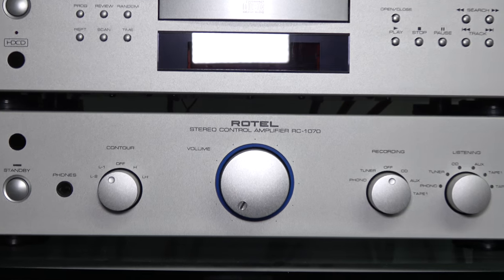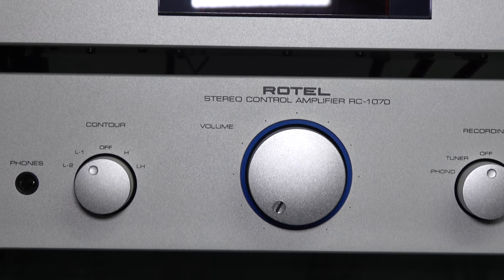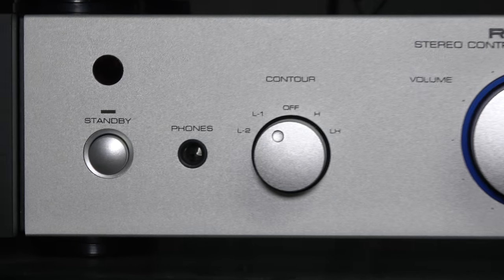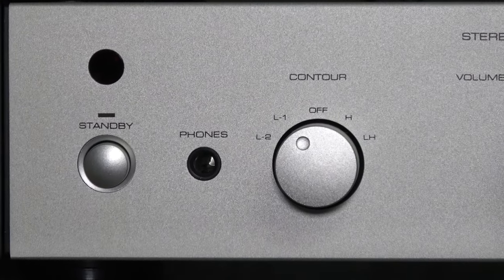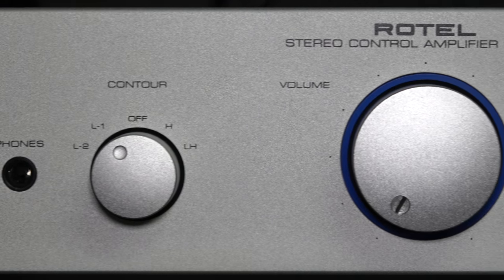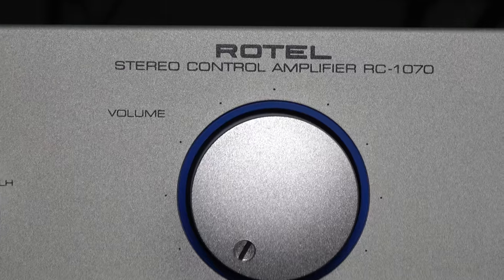I have a Rotel preamp, this is an RC-1070.